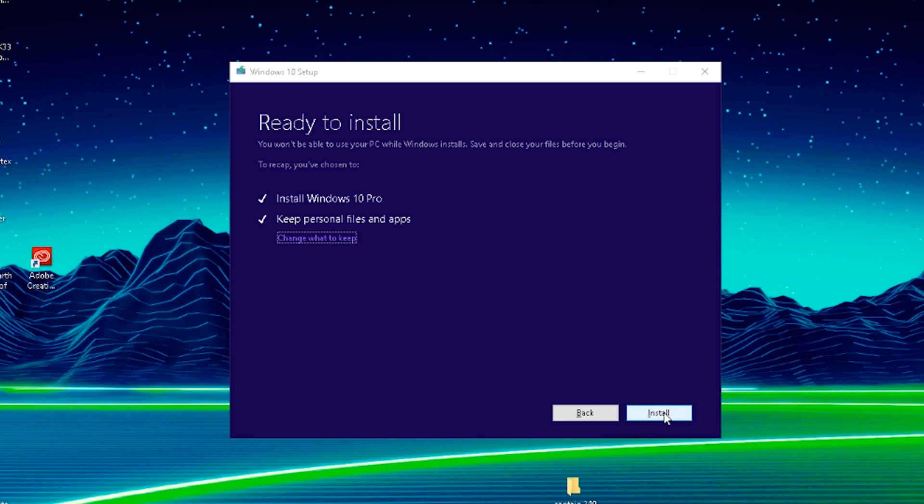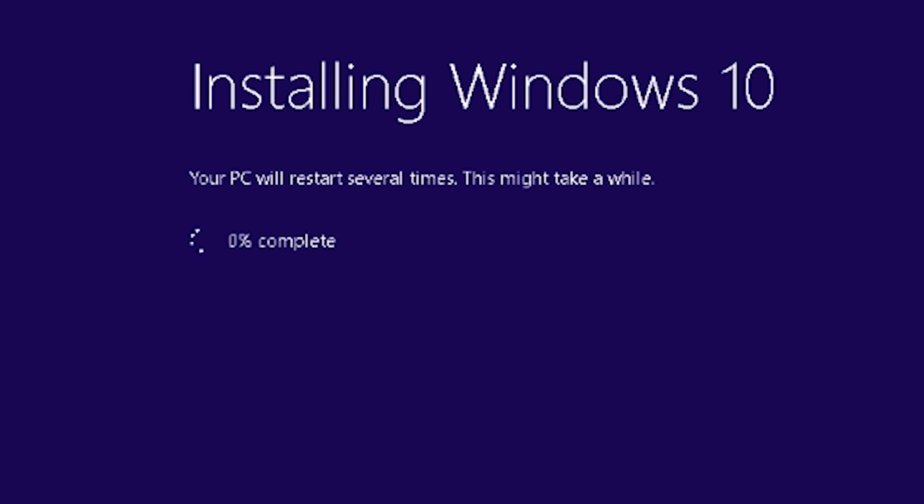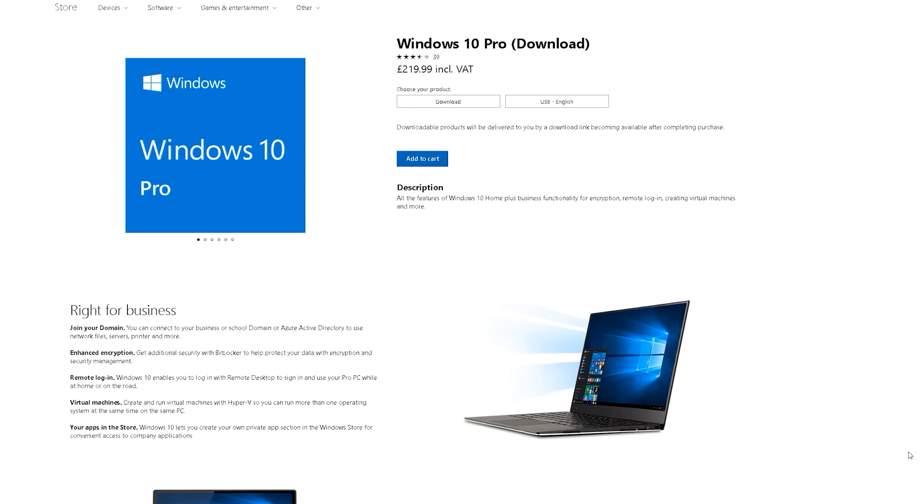If this is a fresh build, the steps are pretty much the same, it just requires you to boot from your USB drive in the BIOS.